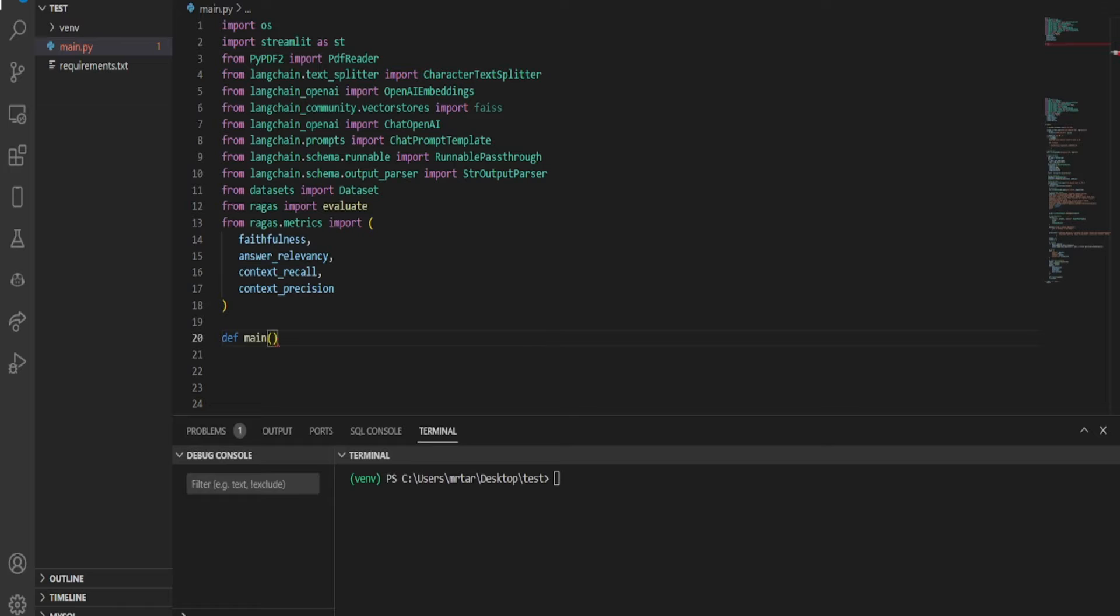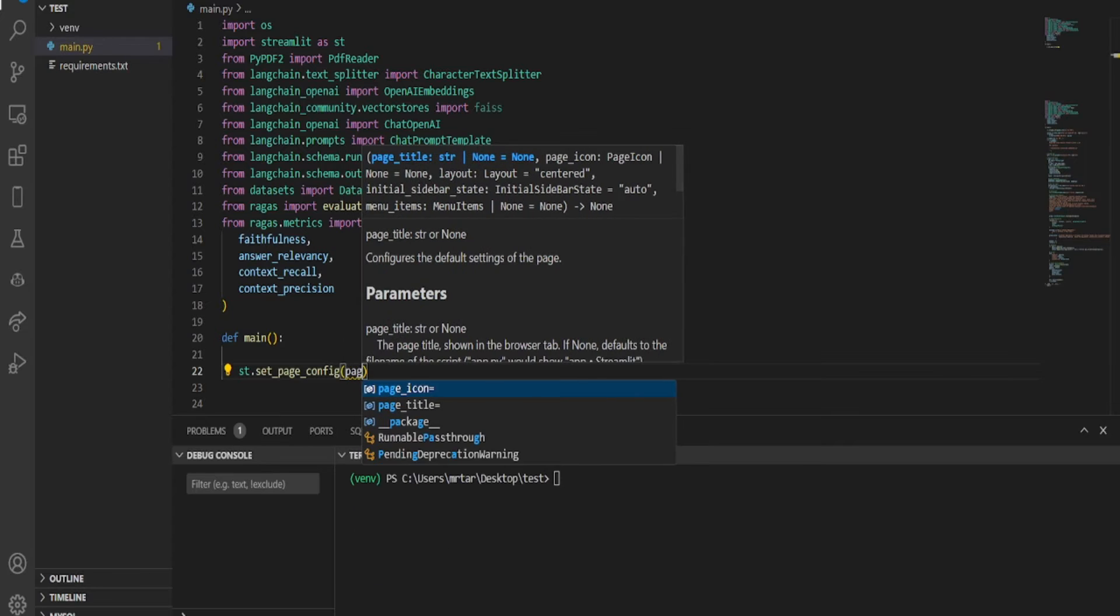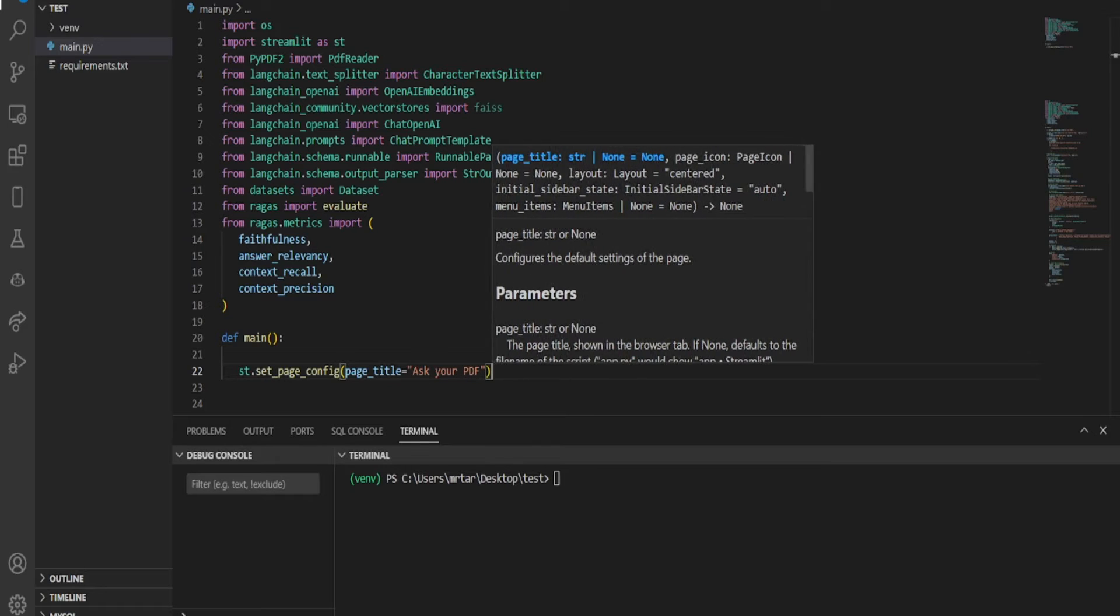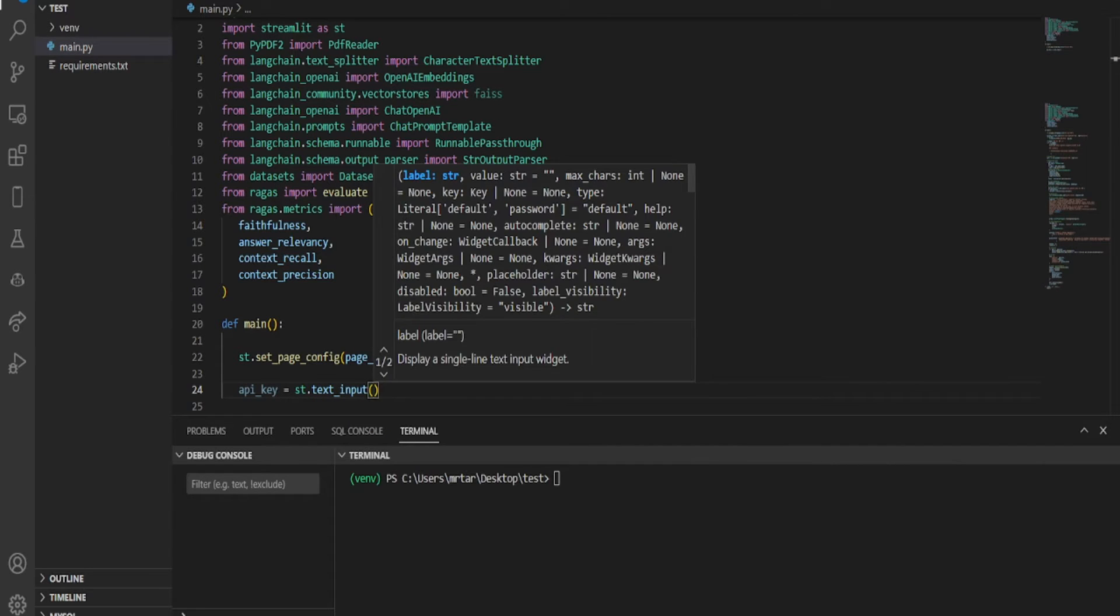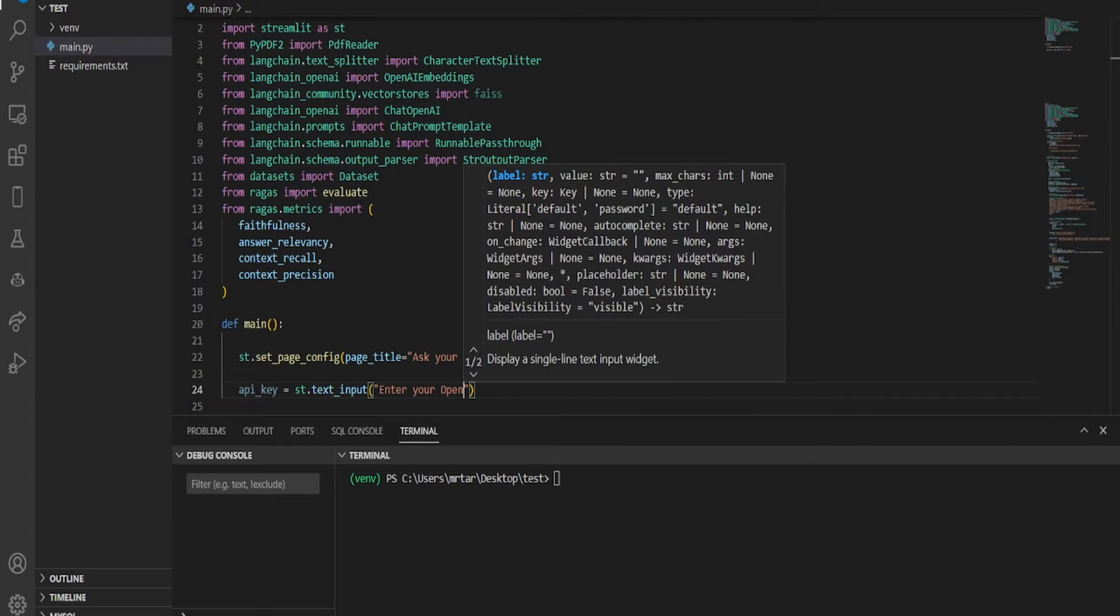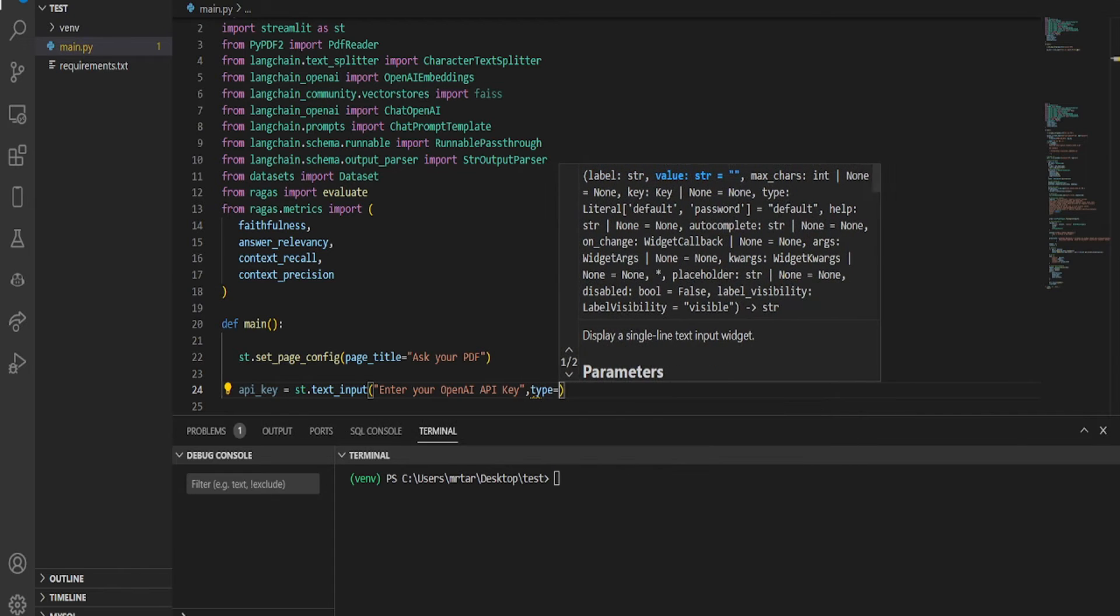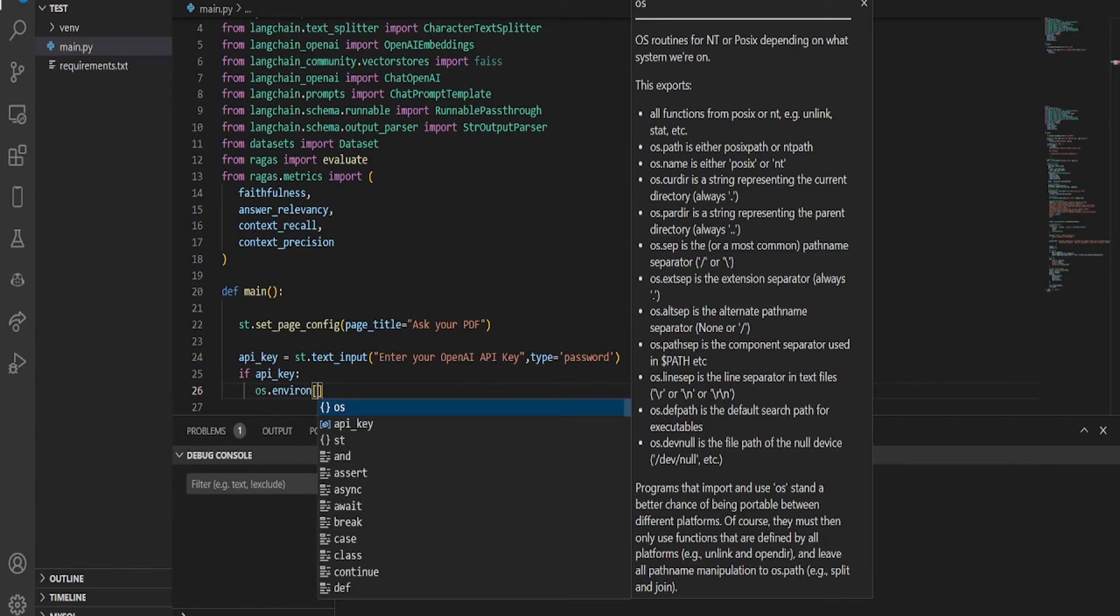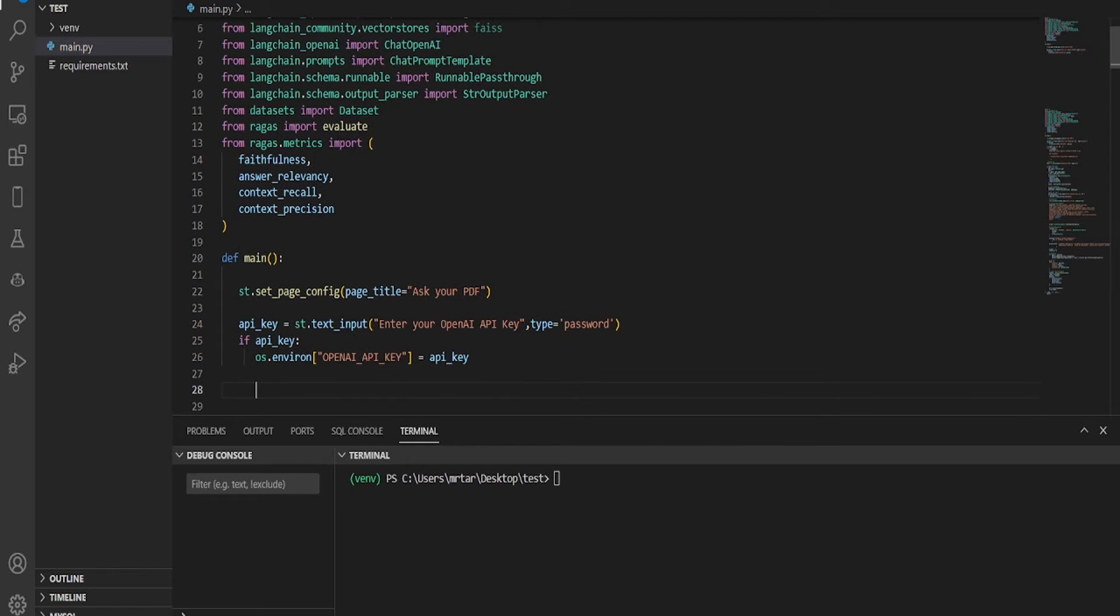Please specify the name of the app by using the page title input argument in the set page config method. This name will serve as the title of the app and will also appear as the title in the preview when sharing on social media. We set up a text input box for users to enter their OpenAI API key, a secret key granting access to OpenAI services. If a key is entered, it's stored as an environment variable named OpenAI API key, enabling the program to make requests to OpenAI services securely. This input mechanism ensures users can safely provide their API key crucial for utilizing OpenAI's functionality.